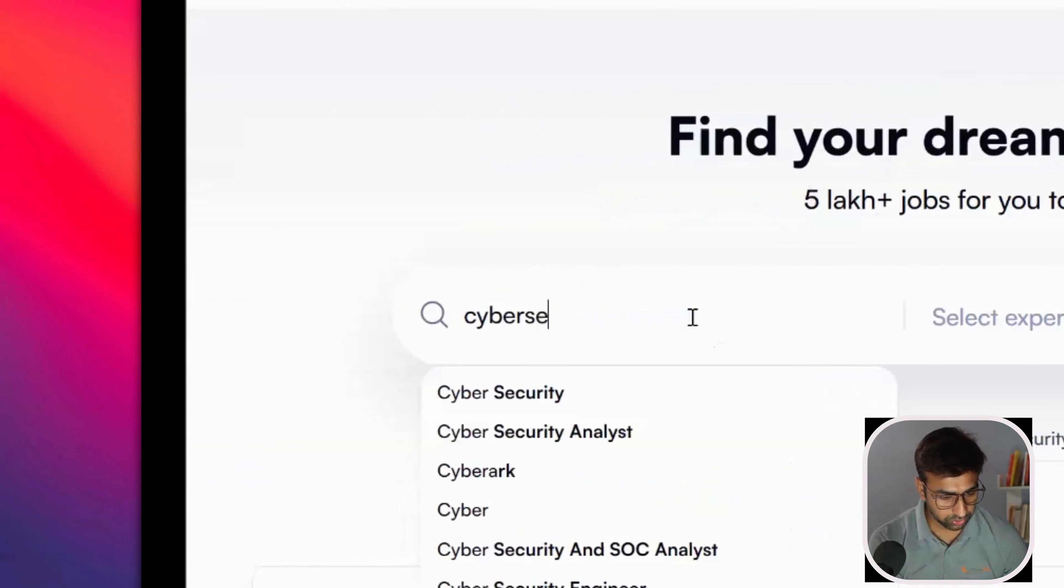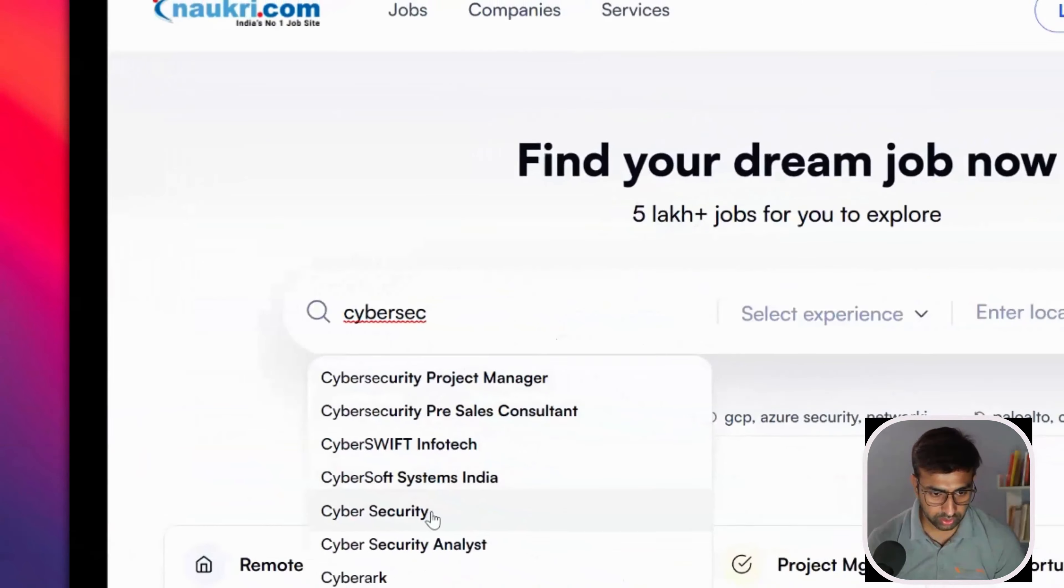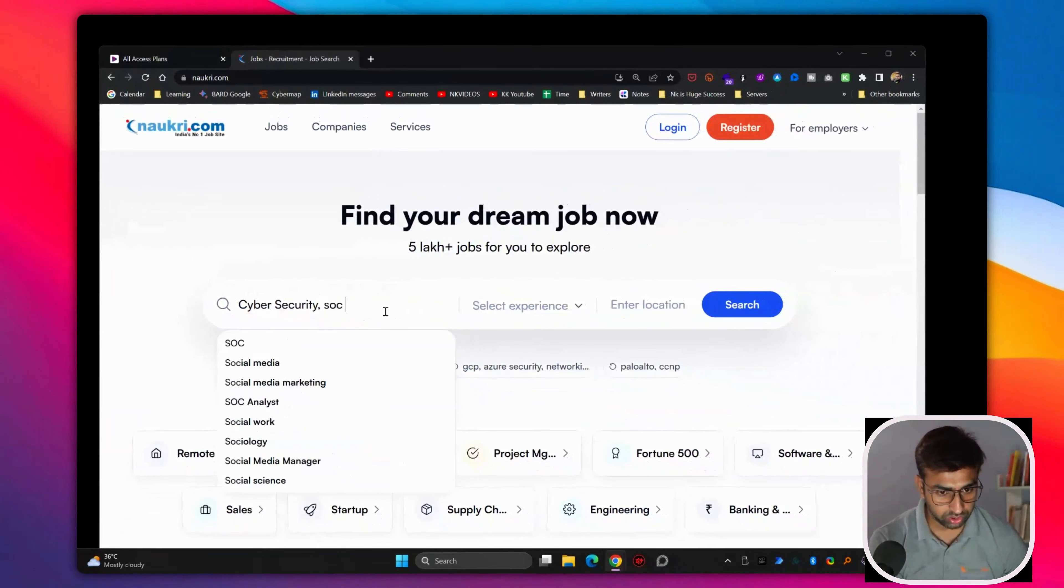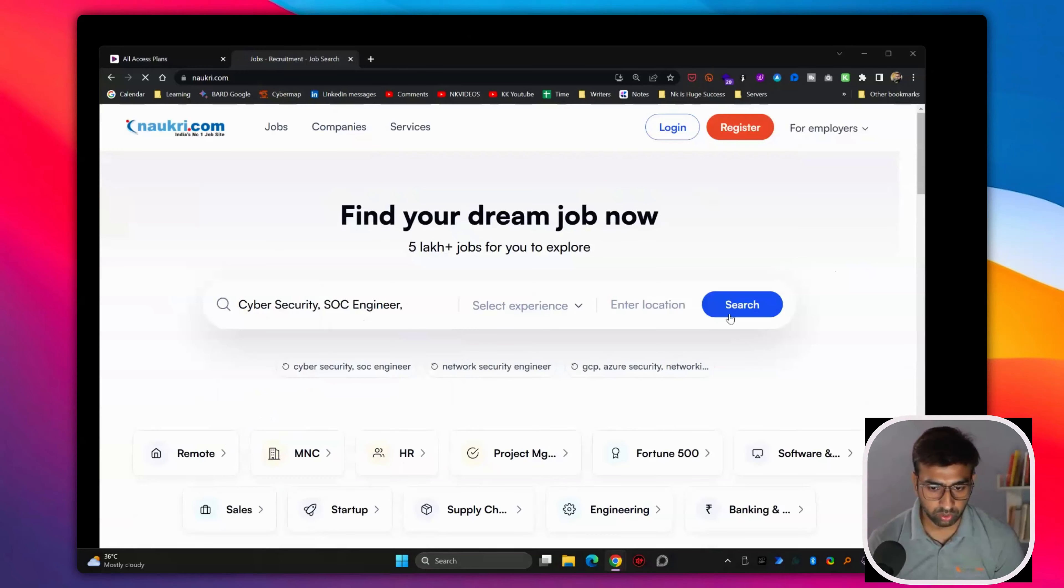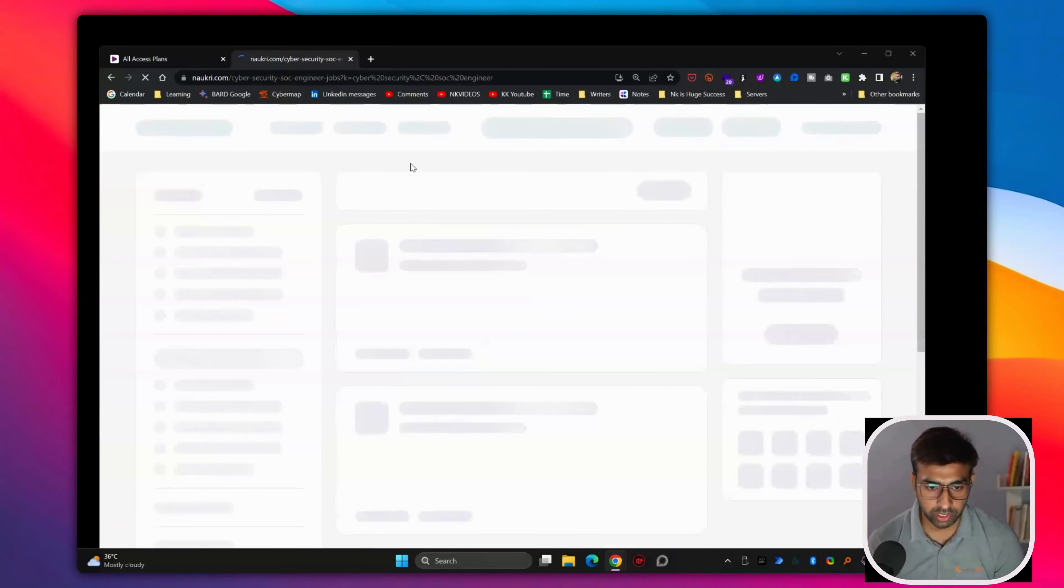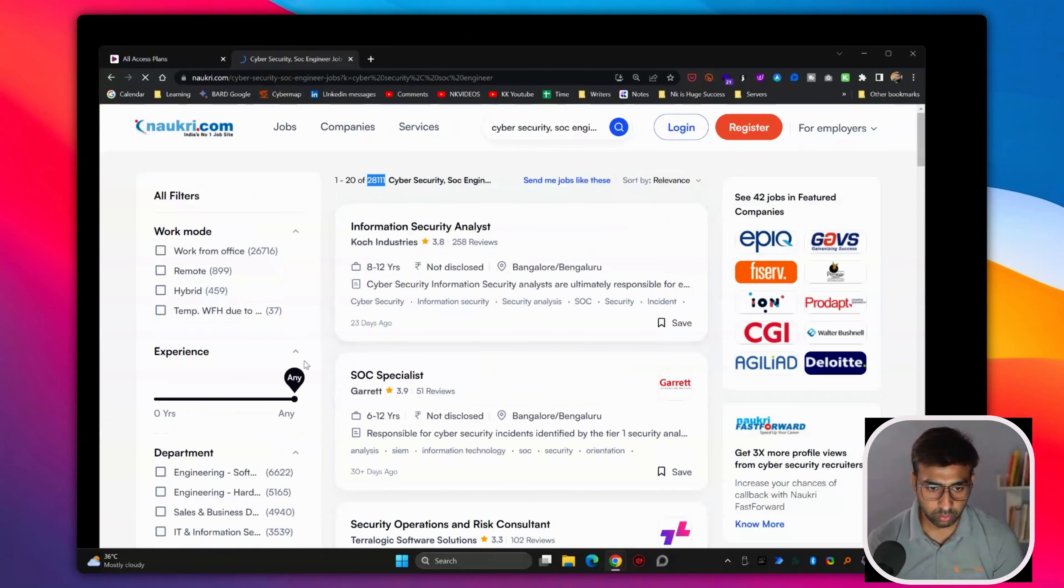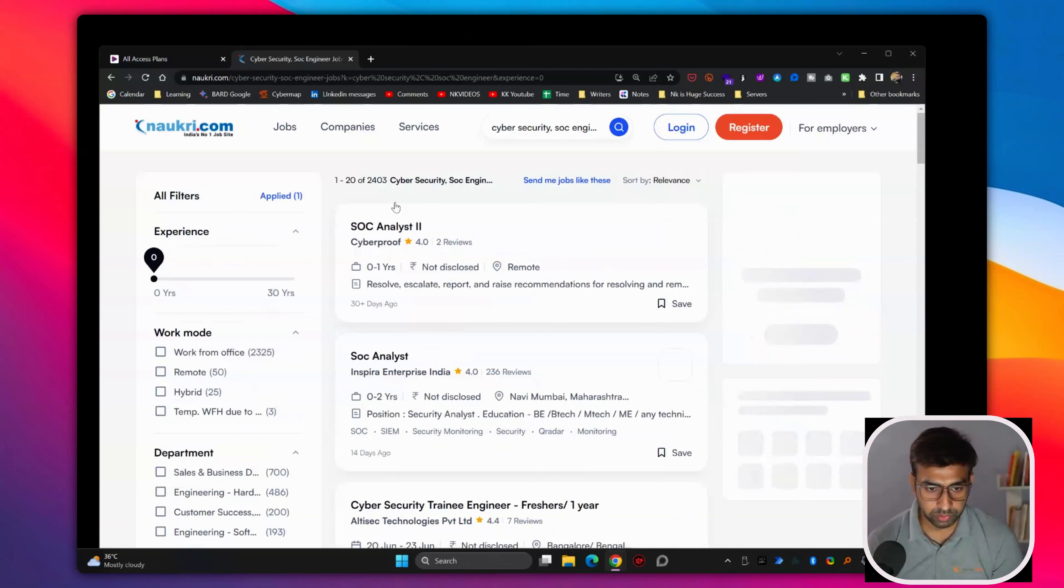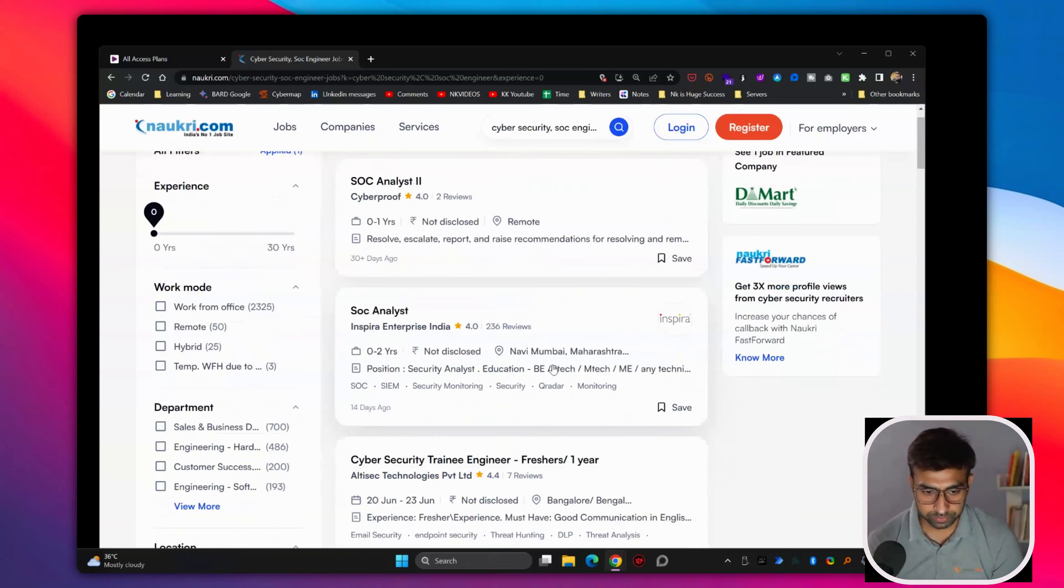If you search for cyber security analyst or SOC engineer, SOC analyst or SOC engineer jobs are also there in the market. So people can apply and around 28,000 are visible. And if I keep it to zero experience, still like 2400 jobs available in the market.